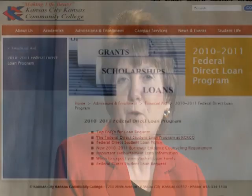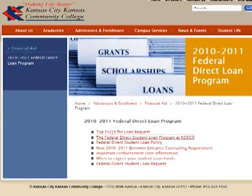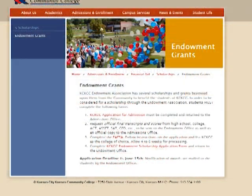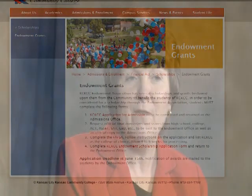The other application needed for students who want loans is the direct loan request form. For students who want scholarships, they must fill out the endowment scholarship application. Students interested in performance grants should contact campus departments for information on how to apply for various performance grants.